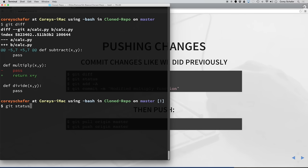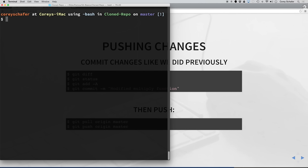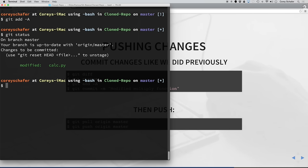You can see that it has this minus sign with the pass — that's what I removed — and then the plus sign here, return x times y, that's what I added. Now if I run git status, you can see that in our working directory we have this modified calc.py file. We want to add those to the staging area, so we'll do git add -A to add all the changes. Now if I run git status again, we can see that those are ready to be committed. And now we can do git commit -m with a message.